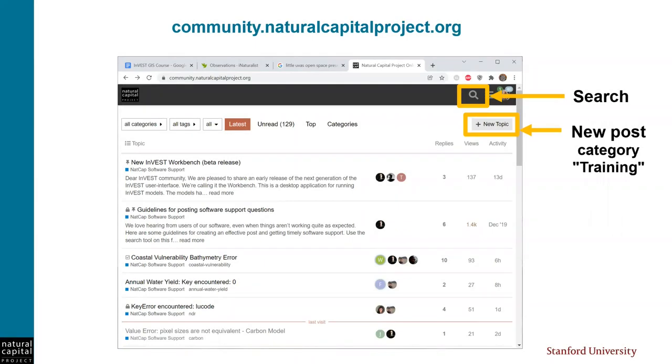If you have any questions or comments about this episode, we'd love to hear from you on our community forum. There's a link to the forum in this video's web page where you can search for previous posts and create a new post under the category of training. I and other techies at NatCap will see your posts and will respond as soon as we can. Thanks for following along.